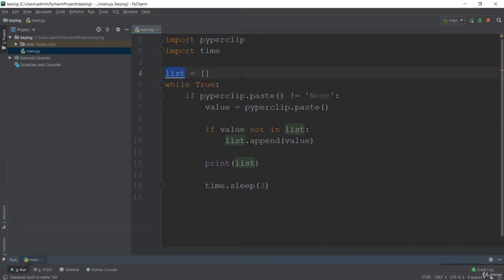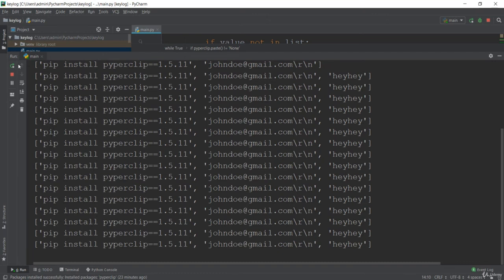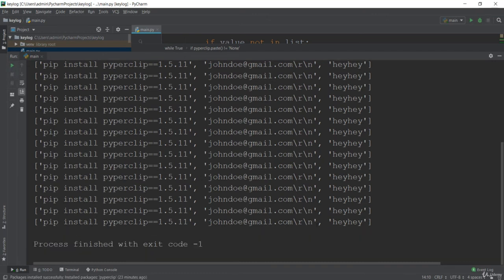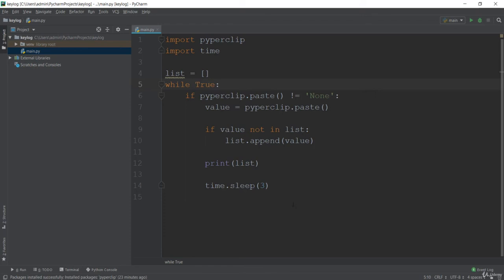Every three seconds it loops and gives us the result again. If you want to terminate, just stop execution — and you'll see the username and password in the output. This is a simple payload that grabs content from the clipboard. You can also modify it further by converting this .py file to an executable and injecting it into a victim's machine. See you in the next one.